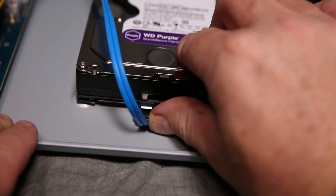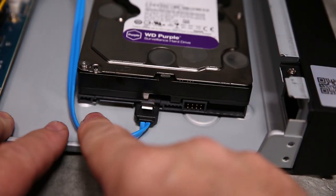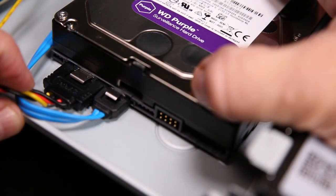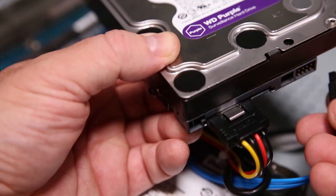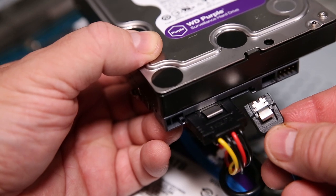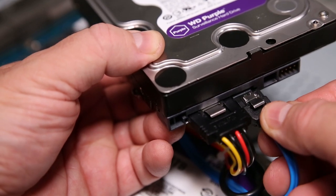Now gently reattach the two SATA cables. In some cases, you may choose to install these cables before the drive has been fastened to the chassis.